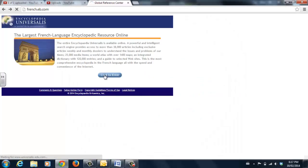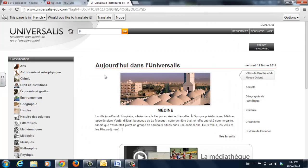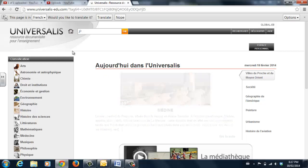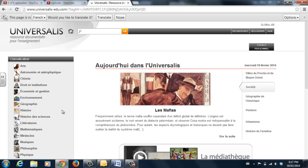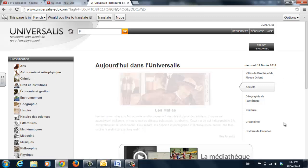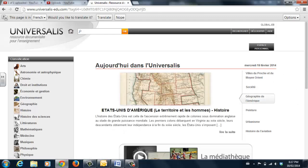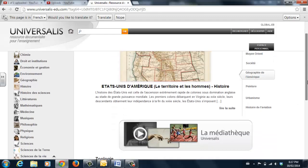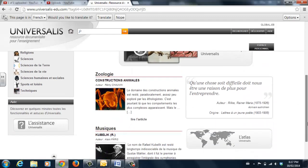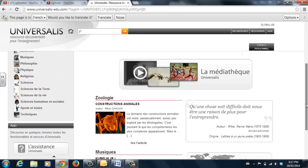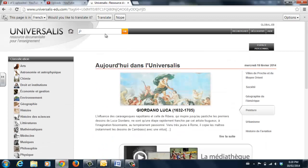Encyclopedia Universalis is the largest French language encyclopedia online. You can search it by way of the classifications provided in the left-hand column, or by way of the general topics listed on the right. In the middle, you'll find a number of interesting topics that appear new every day.